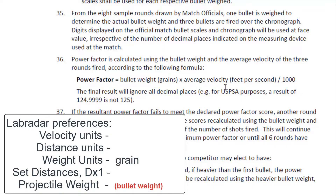Times average velocity in feet per second. So this tells us that the Lab Radar preference velocity units needs to be in feet per second. Now I want to go to page 88.